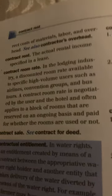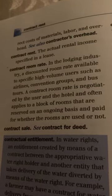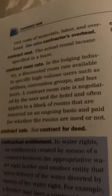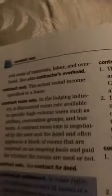The Dictionary of Real Estate Appraisal, Chapter C, Page 50.